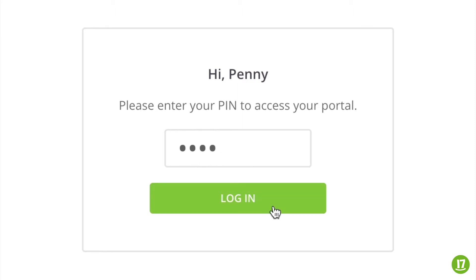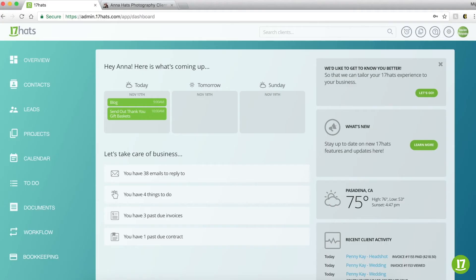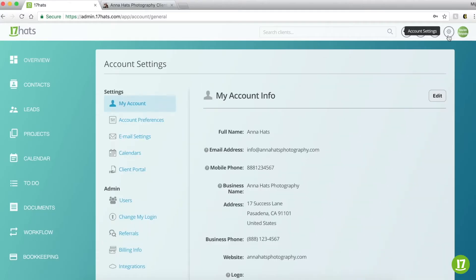So let's dive right in! Getting started with Client Portal is simple. Step 1 is to configure your global settings. Let's go to Account Settings, Client Portal.